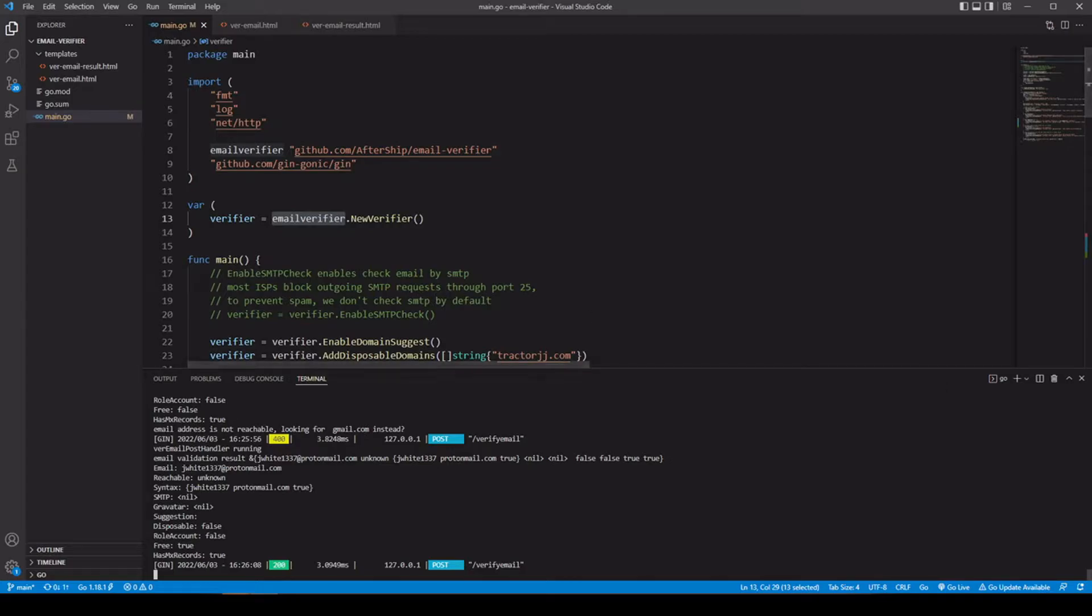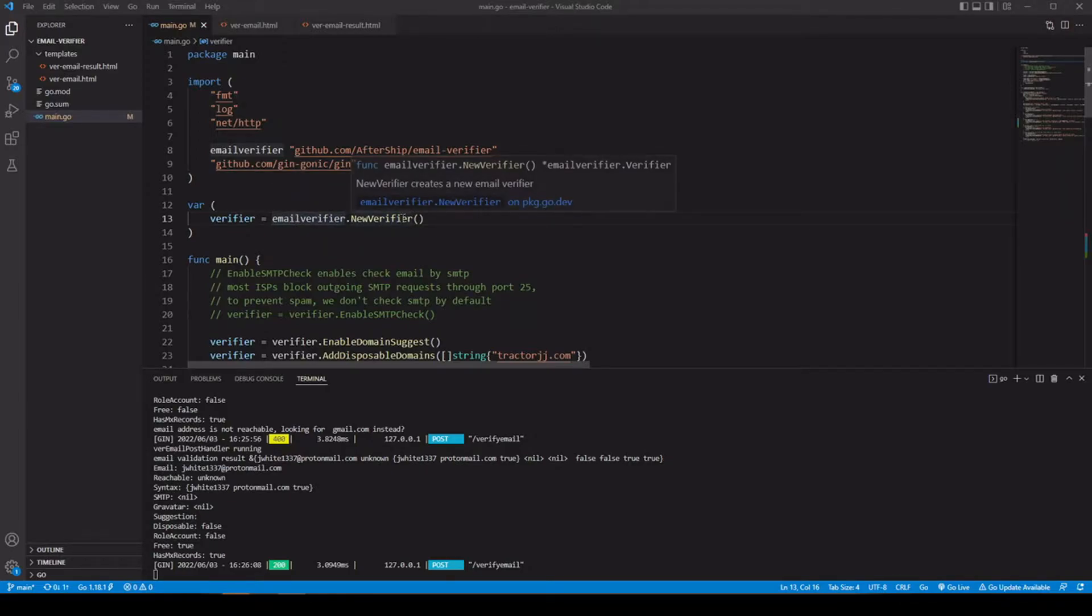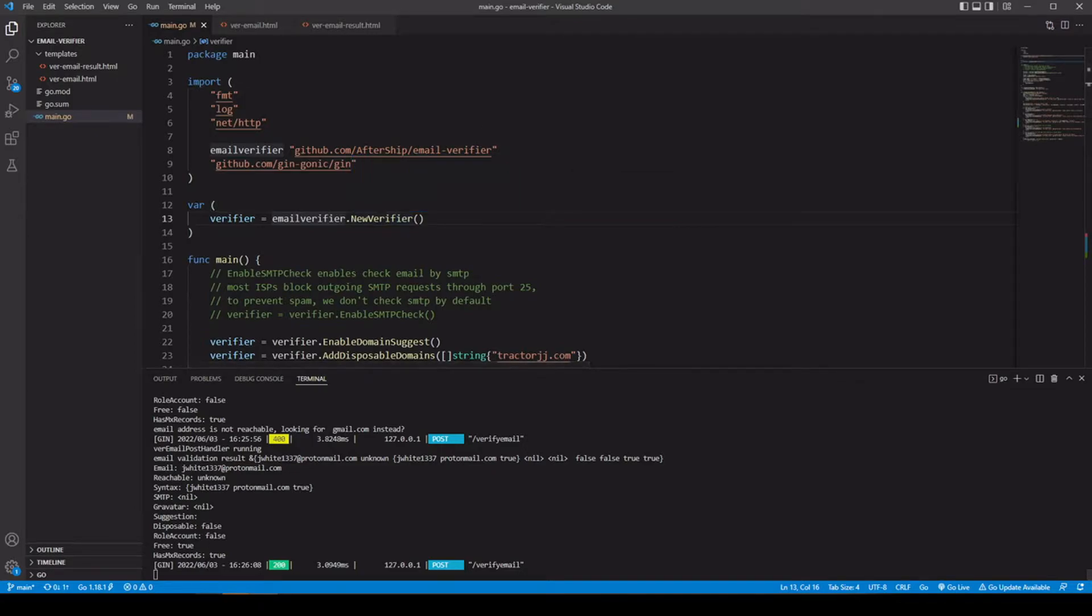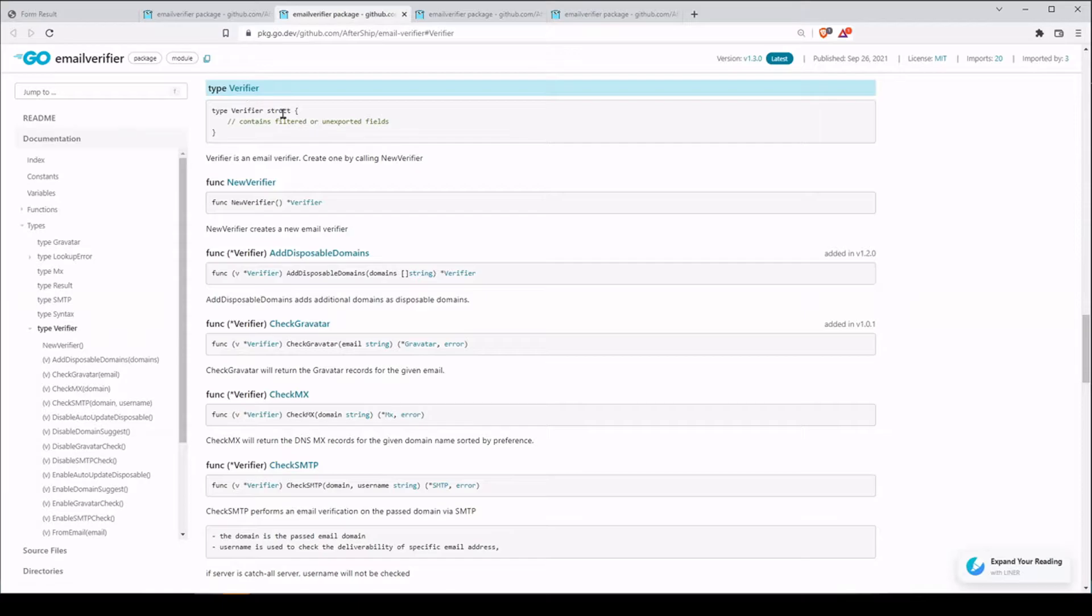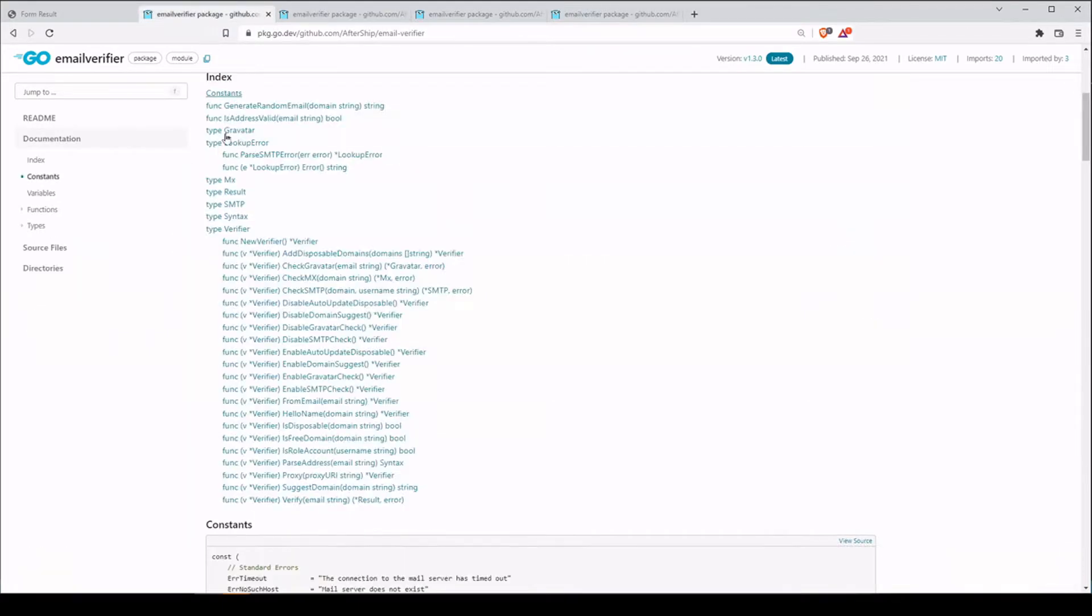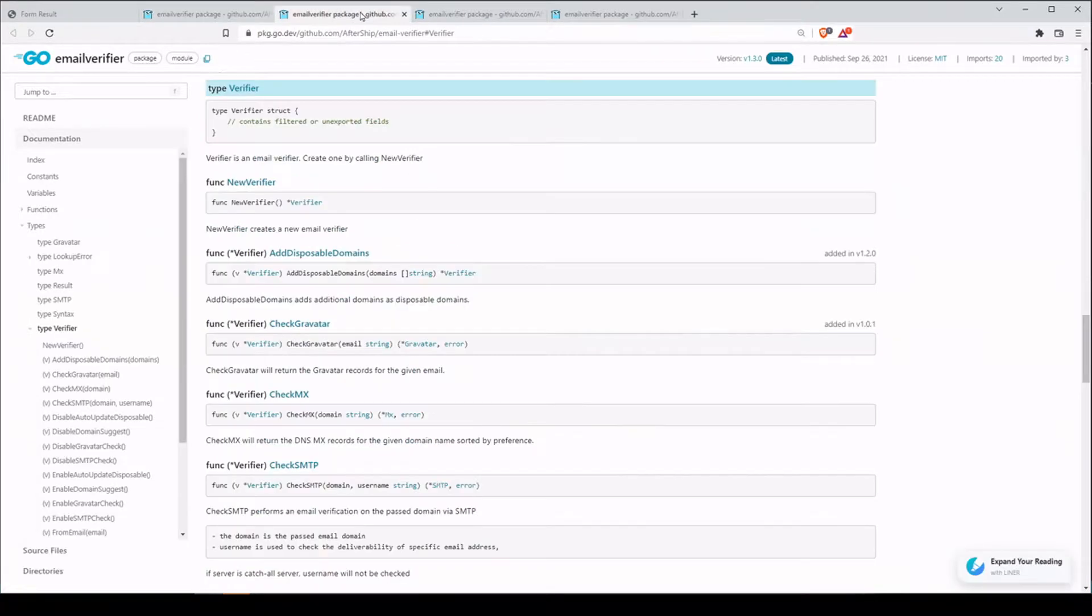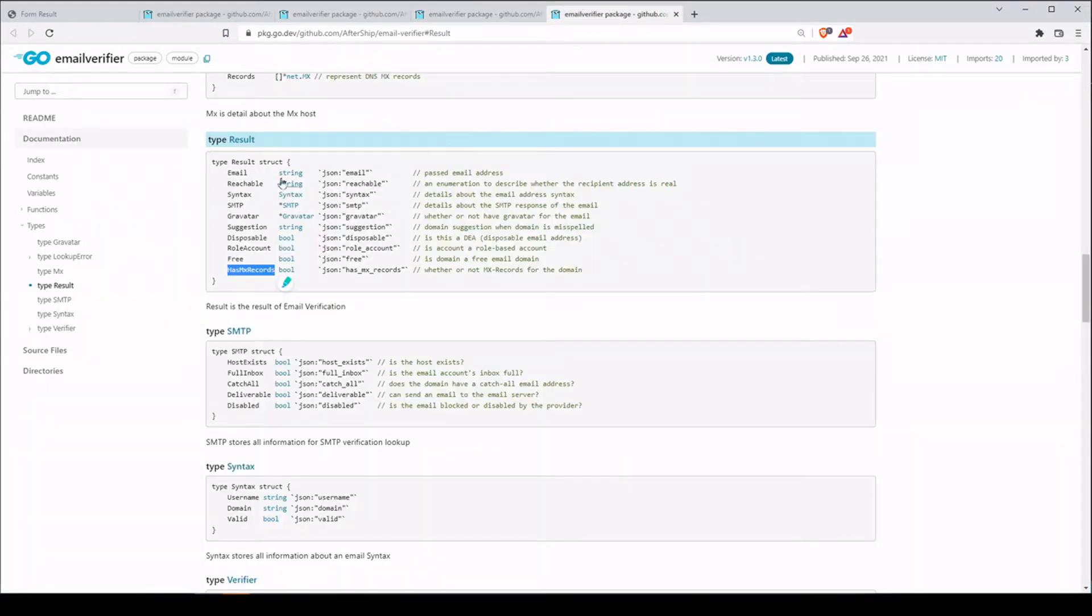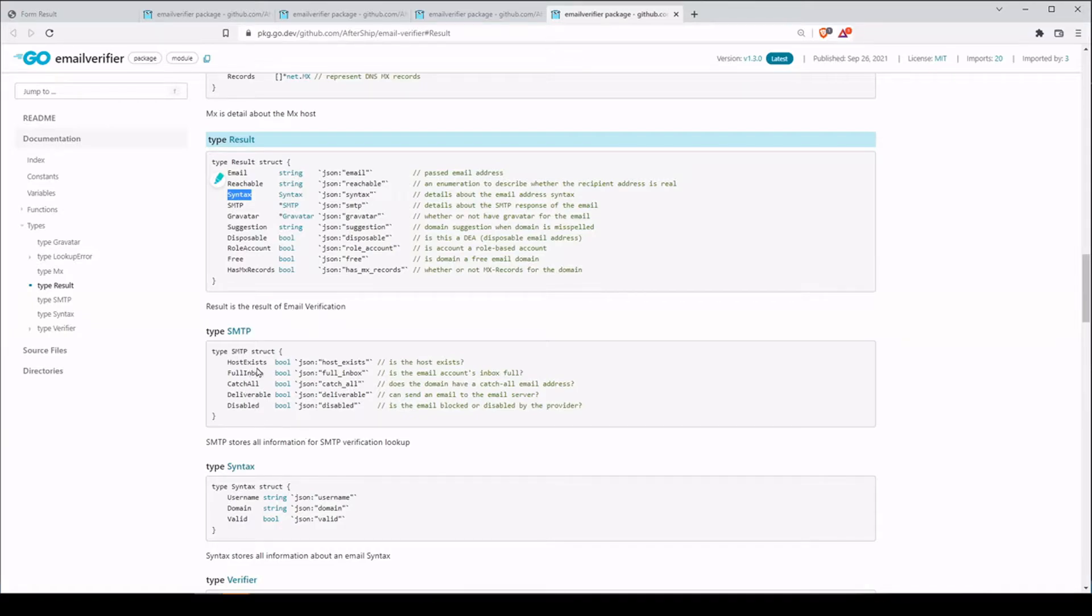So looking at our code inside our email verifier package, we're going to run our new verifier function, which is just going to return our verifier that we're going to use to verify our email addresses. If we take a look at that, it is just a struct with unexported fields, but it has many different methods that we can use. The one in particular we're going to be using is the verify method, which is going to check for several different things. So looking at the verifier function, it's going to return a result and the result will have a whole bunch of information here. Of course, the email of which we were searching for, whether it was reachable, if we had any syntax errors, we can send a response,